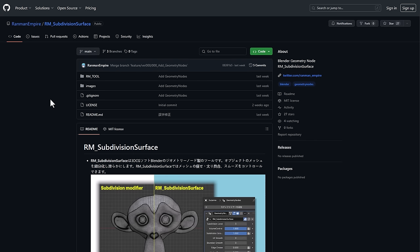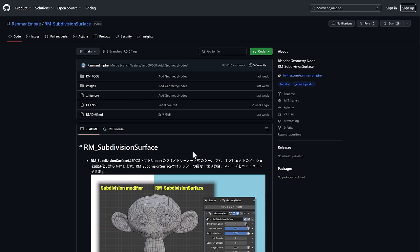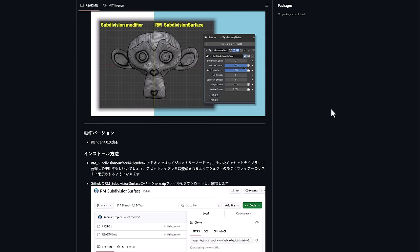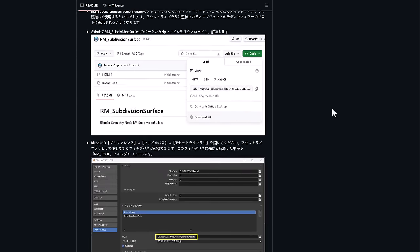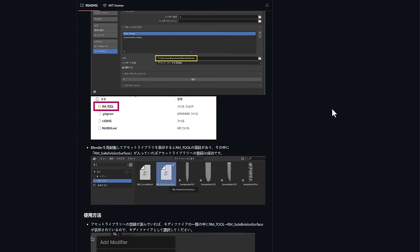It is called the RM Subdivision Surface. It's free and you can use it to do some impressive subdivision stuff. It is probably close to what you have with your traditional subdivision tools, it's just a little bit different.